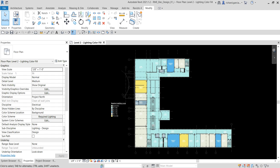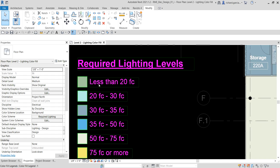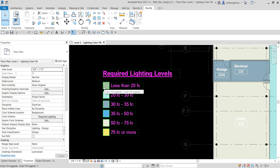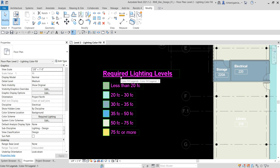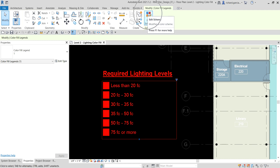First let's modify the color fill. For example, I want to change the color of my 'less than 20 foot candle' range here on my legend — let's change this to orange. To modify the color fill, select the required lighting levels color fill legend and then select 'Edit Scheme'.